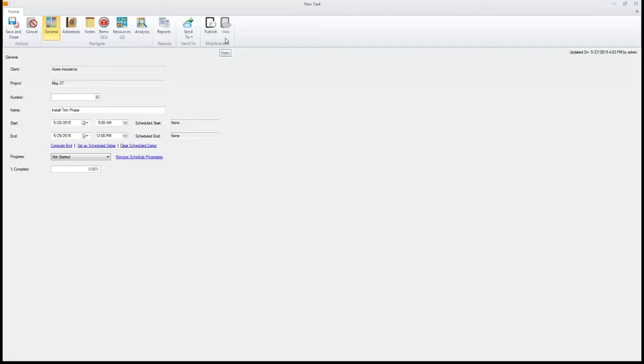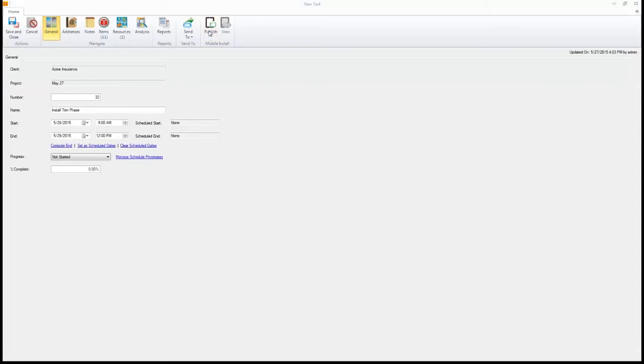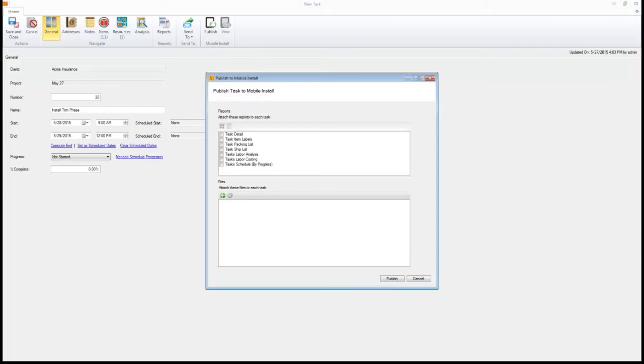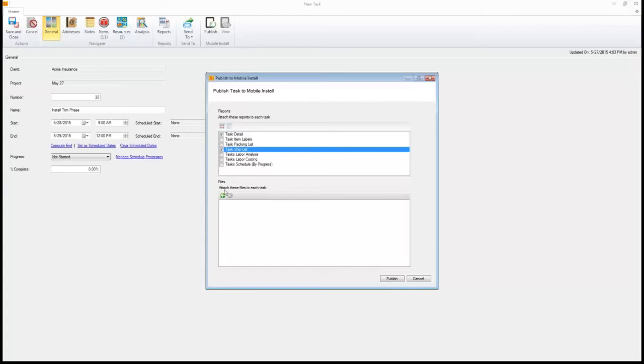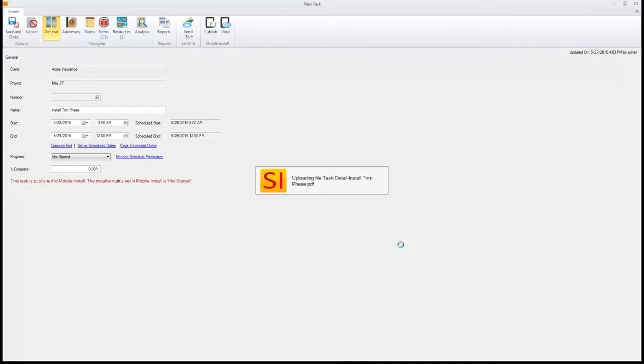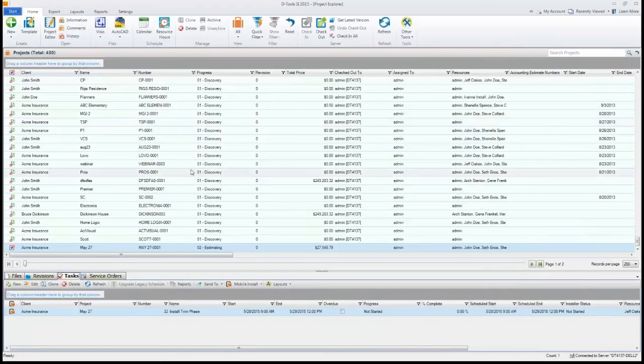From here we can go ahead and send this out to normal ways. We do have Outlook and a new option which is Google Calendar. You can now send it or share it out to Google Calendar if you choose to. But the big new feature is mobile install. We're going to hit Publish to mobile install. As part of the Publish to mobile install, we give you the ability to attach any documents or reports to it. You can attach other files here as well, like drawings. We hit Publish here and this pushes it out to the web. Save what we've done here.